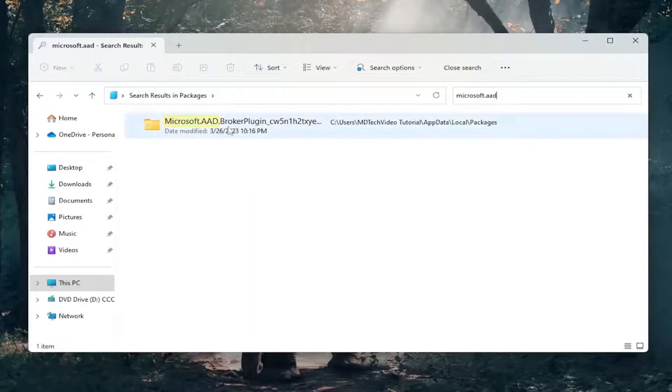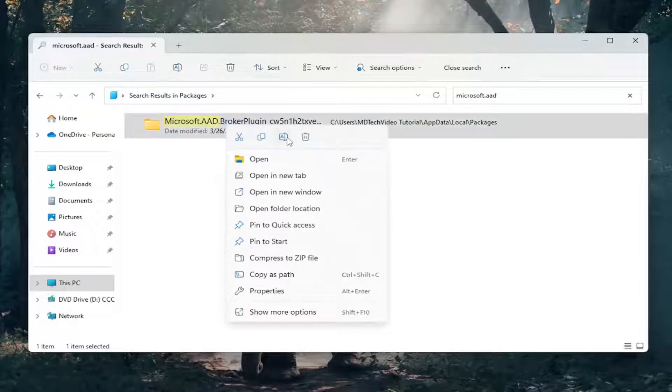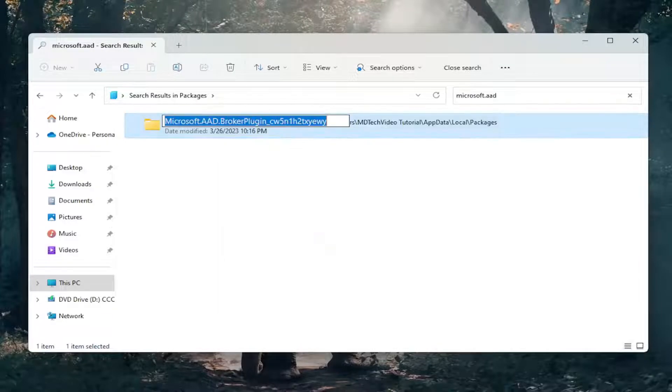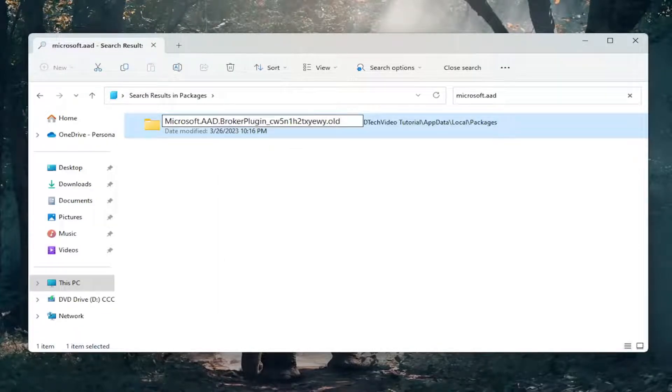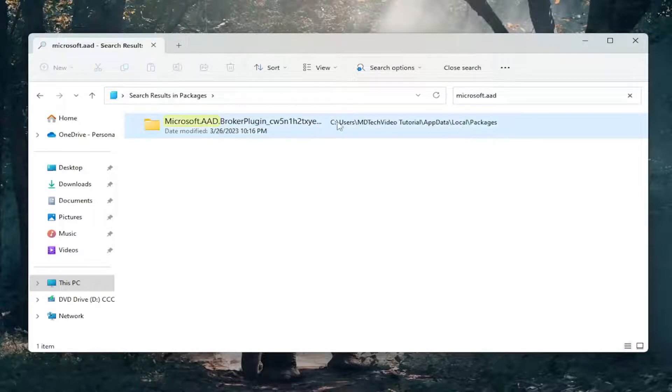Right-click on this folder and select the Rename button, which is also F2 if you want to use the keyboard shortcut. Add a dot old on the end of this folder, then click out of it to save it. Once you have renamed it, we're going to restart the computer.